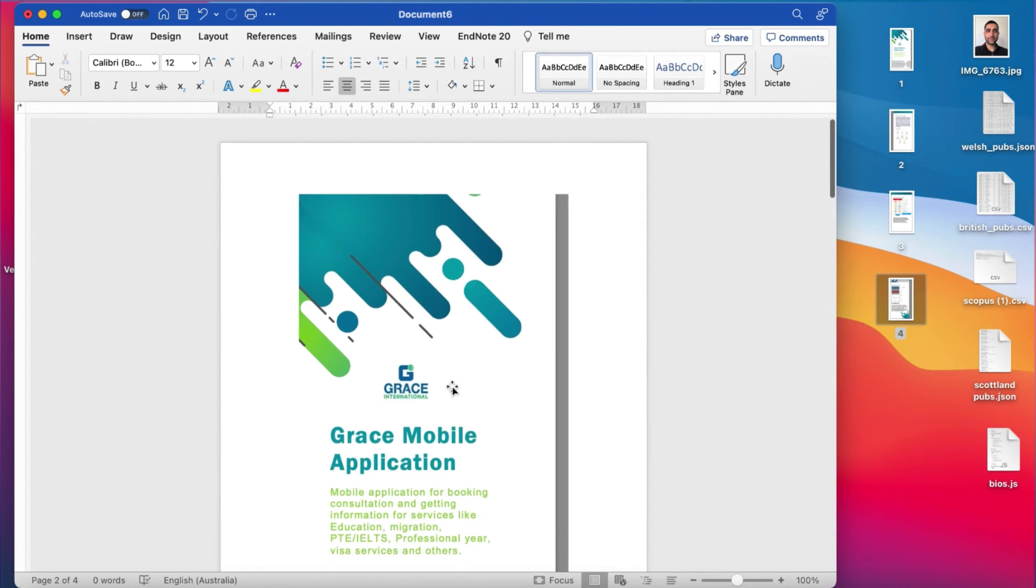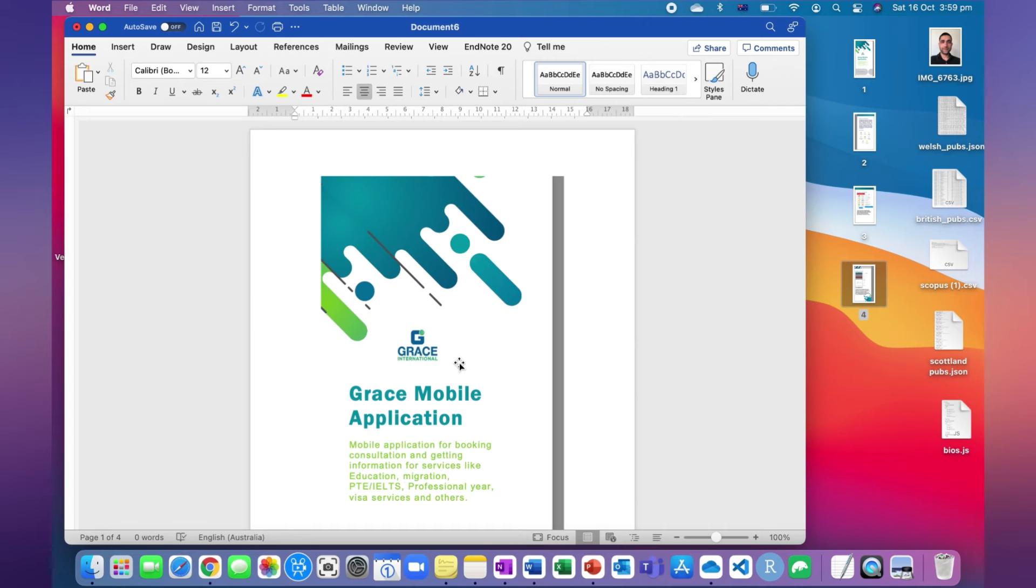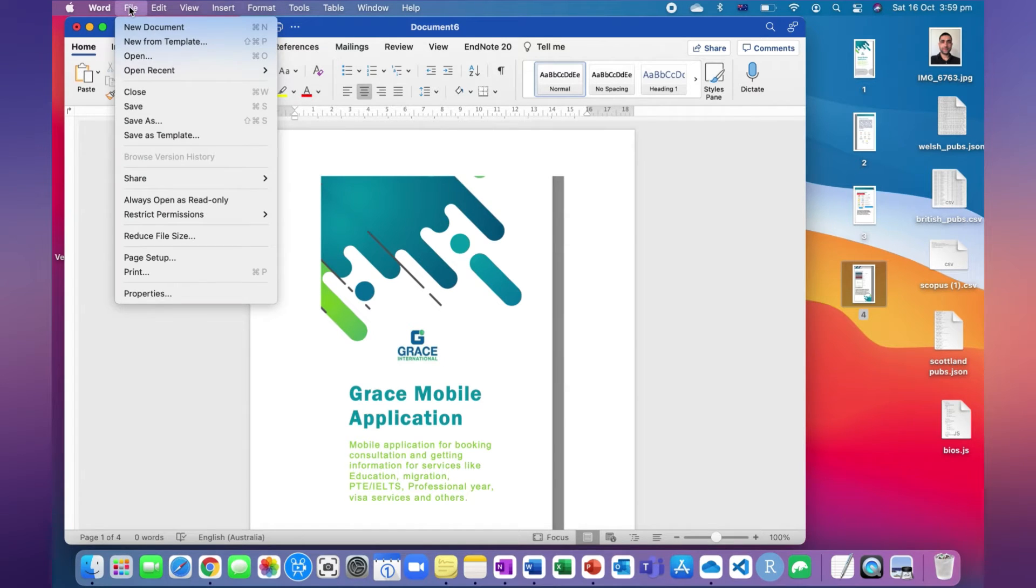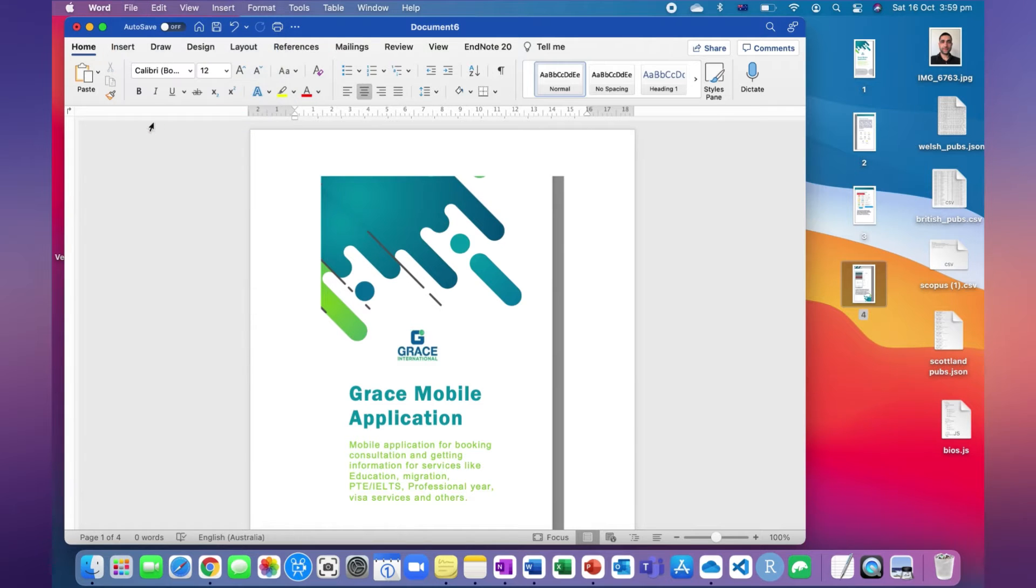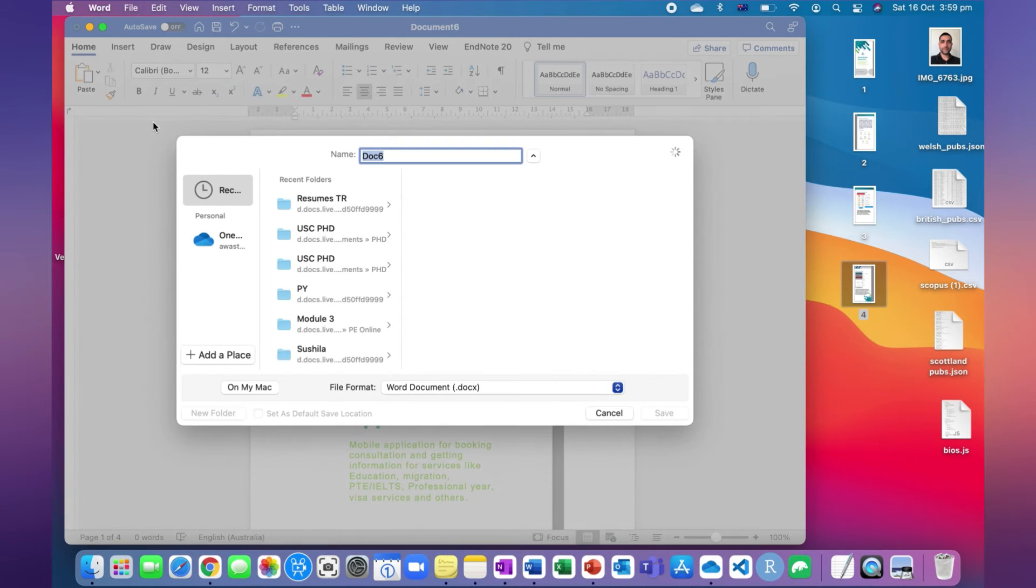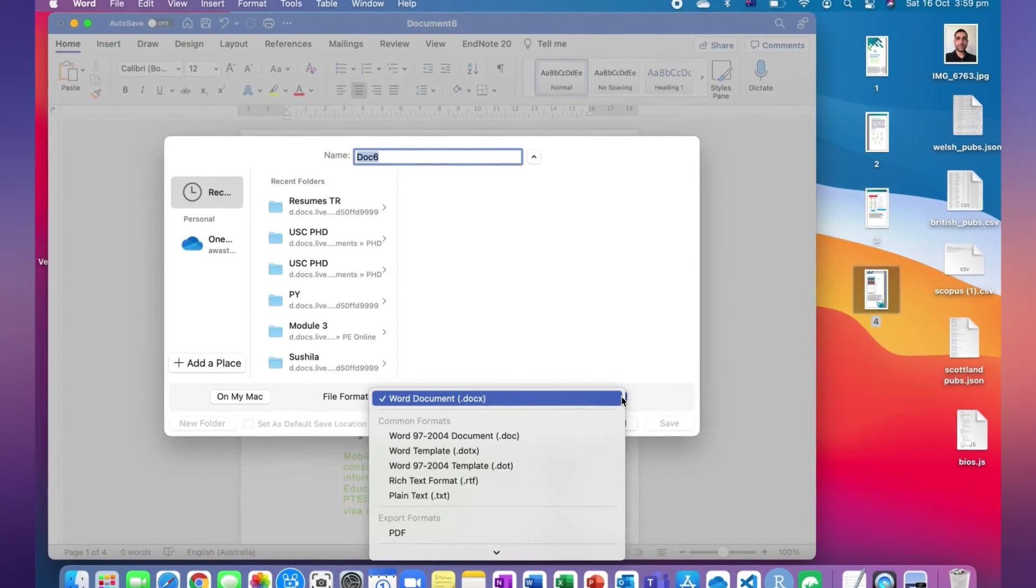For that, we have to go to File. From File, there is the option Save As, and in the Save As option you have to look at the file format. In the file format, you have to choose the PDF format.